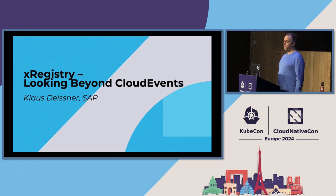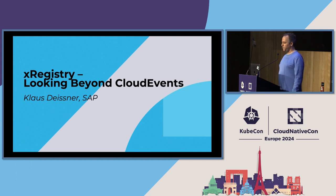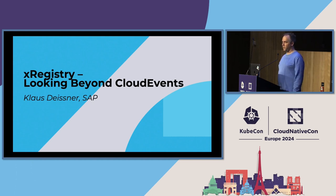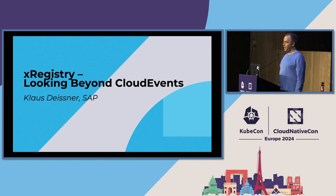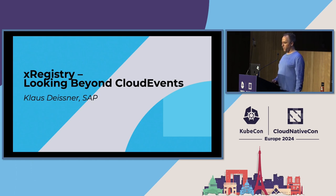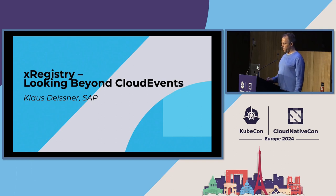So my name is Klaus Dyson and I work for SAP, and I'm a member of the serverless working group at CNCF, and we are working on the CloudEvents Project, and our most recent initiative is X-Registry, and this talk is mostly about this one.